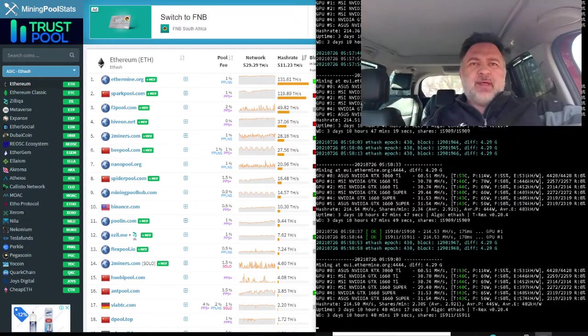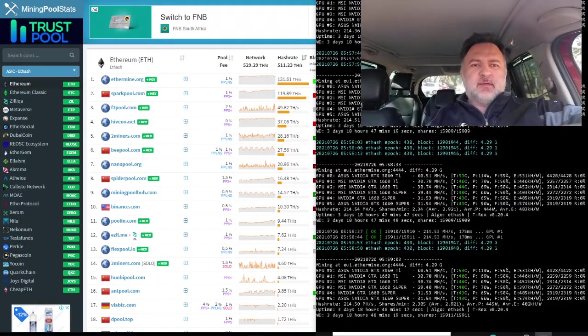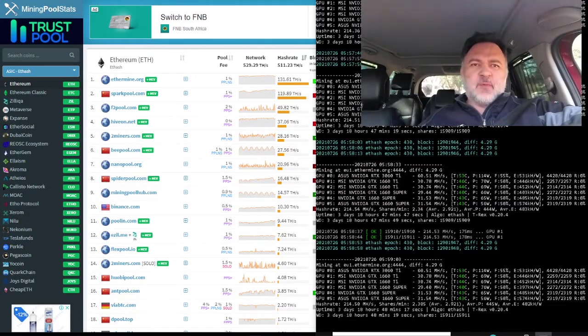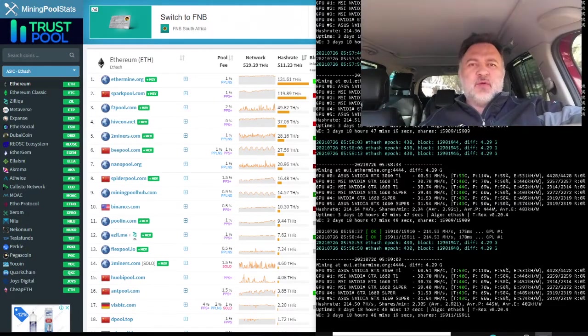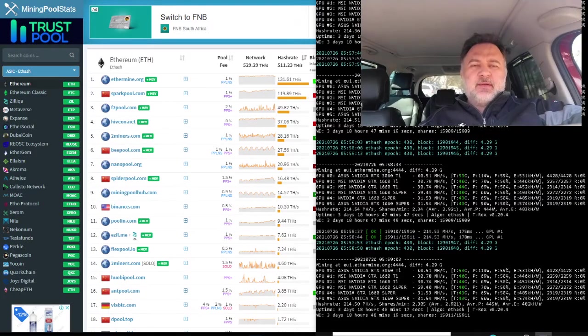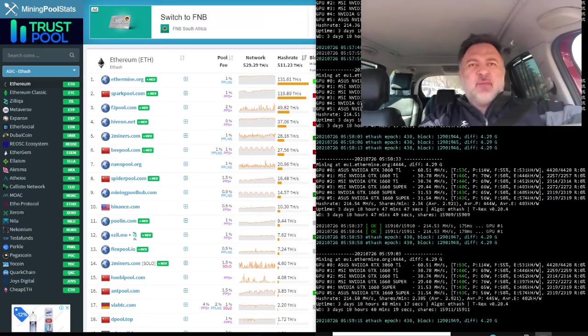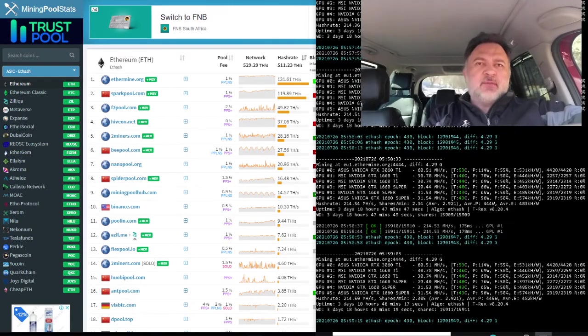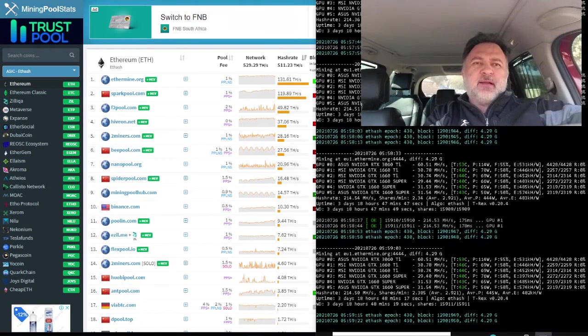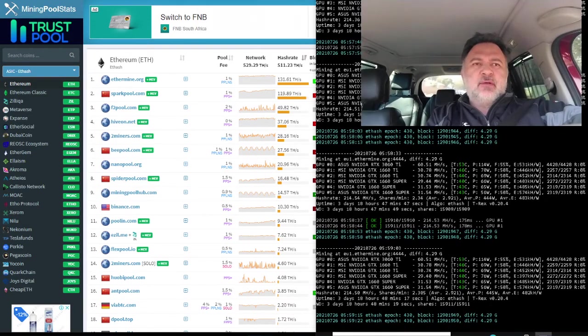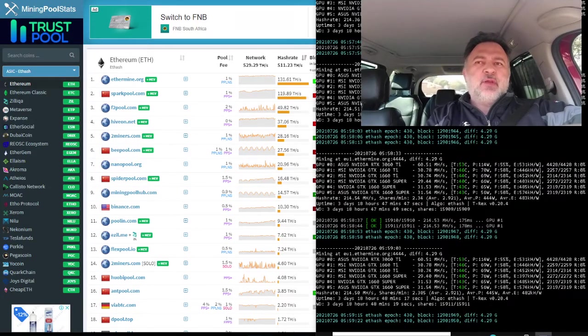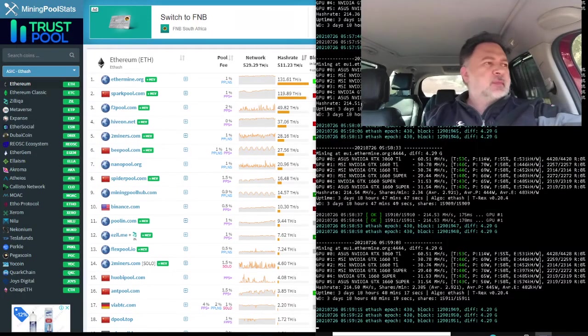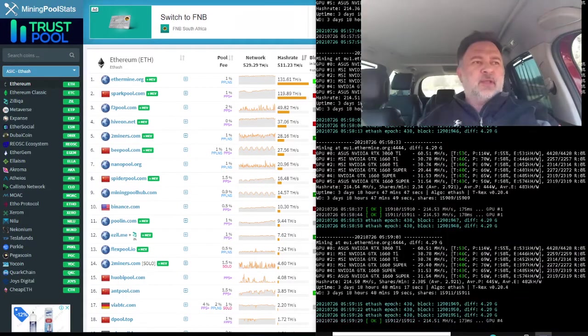Well, today is the 26th of July, so it's two days before my ethermine.org pool payout. And I don't think I'm going to stay with ethermine.org. So I did a bit of research and currently I think the next best option would be two miners. So I'm going to try out the two miner pool.